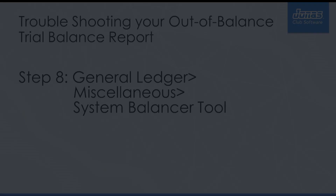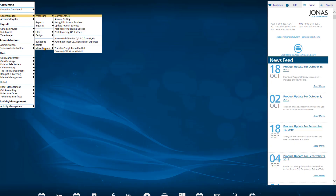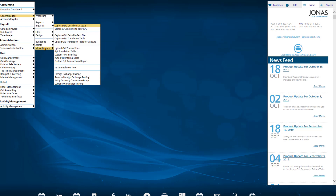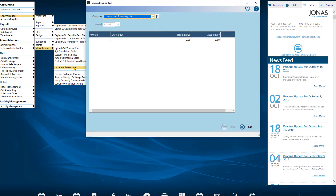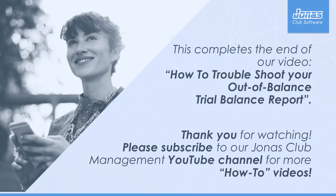Step 8: In some instances, the trial balance may not match the General Ledger inquiries due to how records have updated. To confirm this, navigate to General Ledger, Miscellaneous, System Balancer Tool and run it for the month. If there are entries showing up here, contact Jonas Support and our tech team will be able to correct those records.